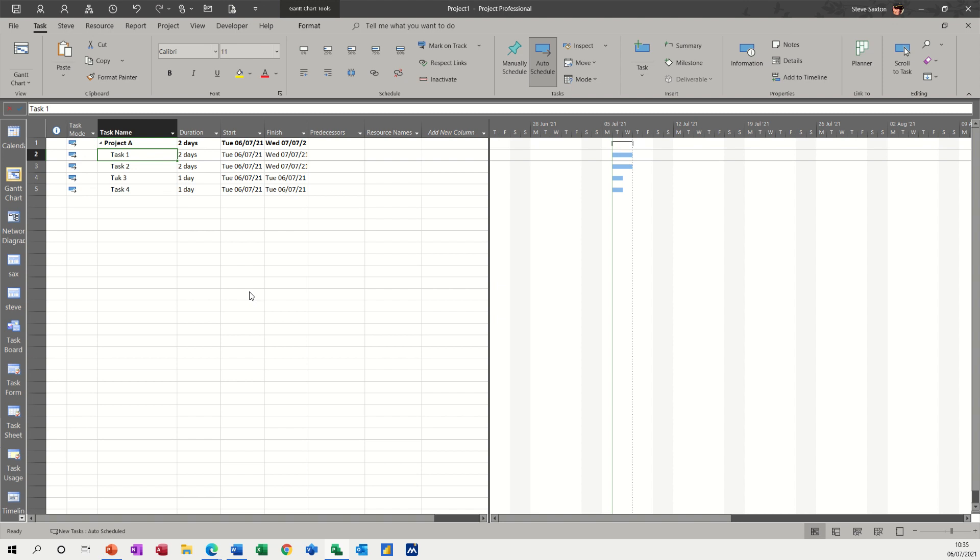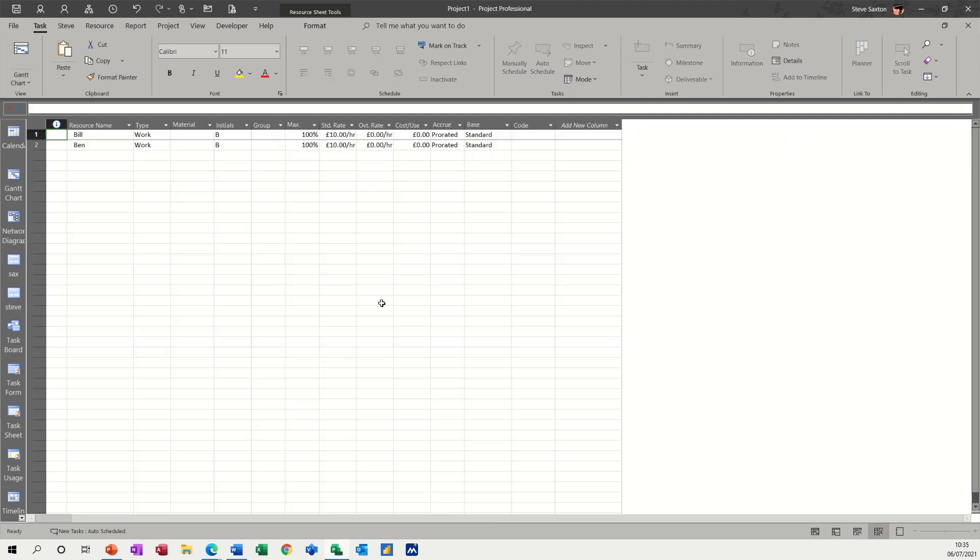So first of all, I have four simple tasks indented under this Project A title, and on the resource sheet I just have two resources, Bill and Ben, and they're on £10 an hour.